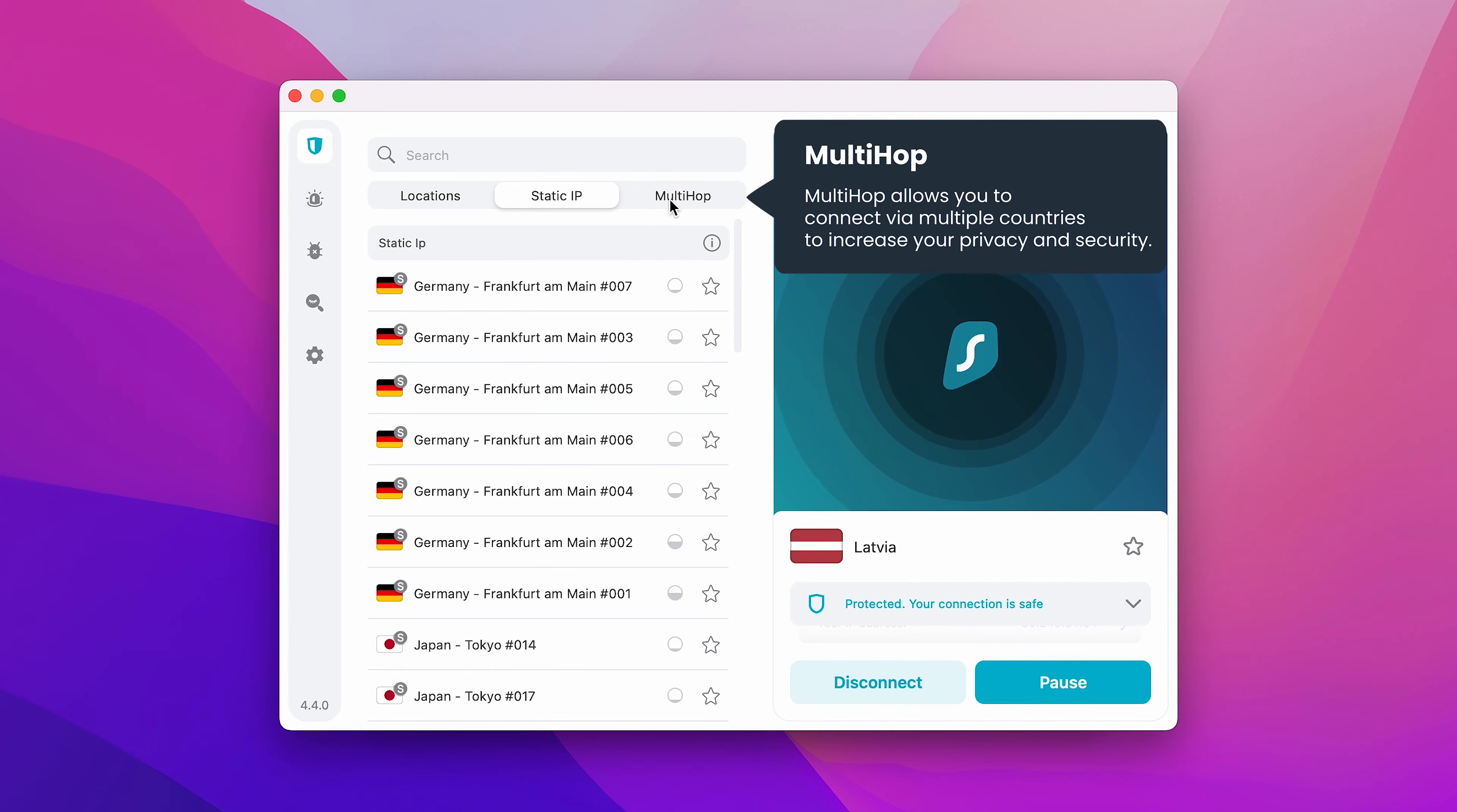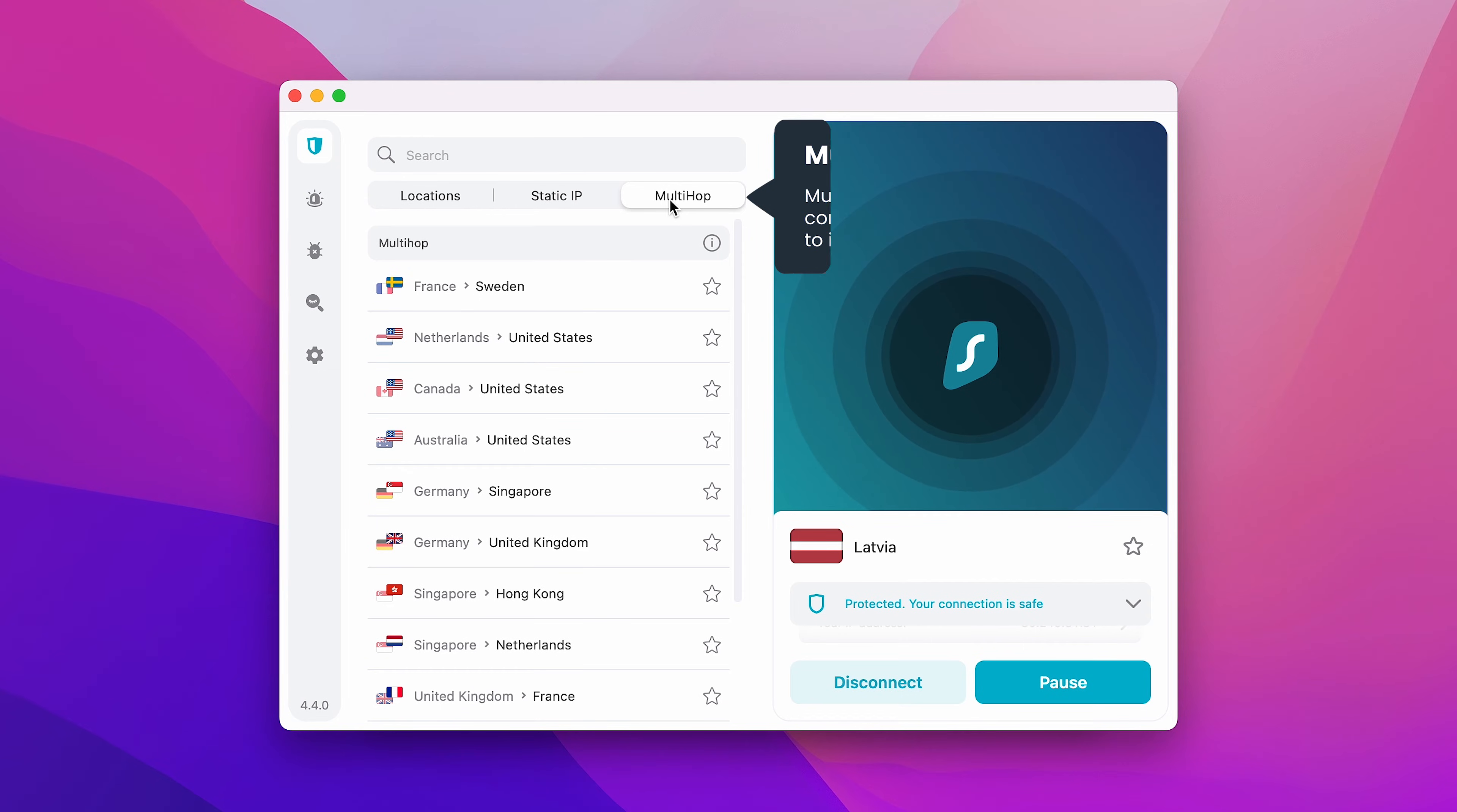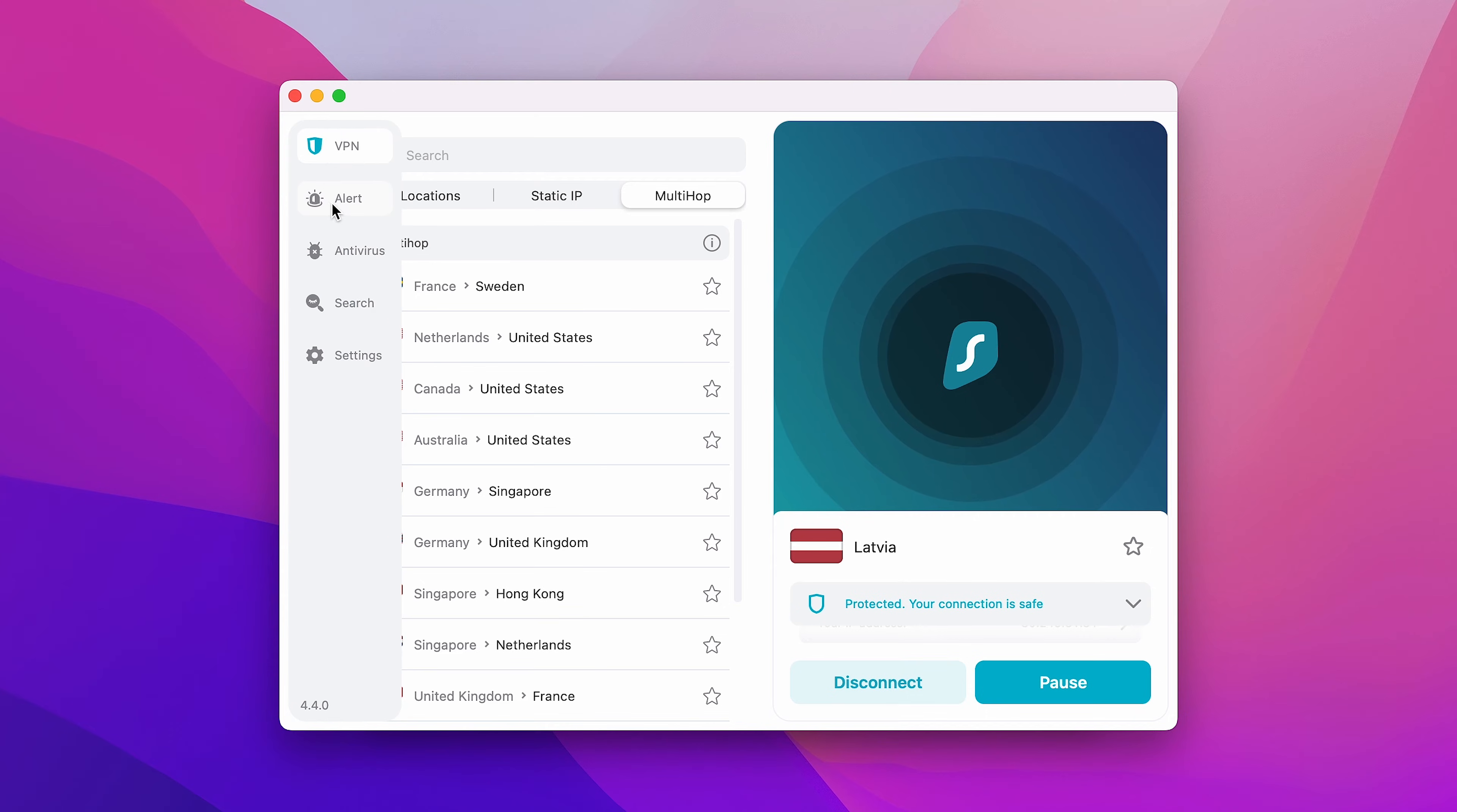MultiHop, on the other hand, will connect you via two different countries to increase your privacy and security. You can also access additional Surfshark VPN features by hovering your mouse on the left and going to Settings.